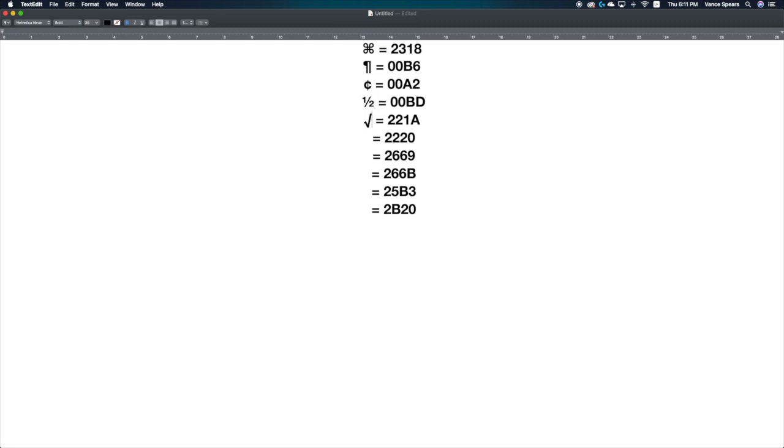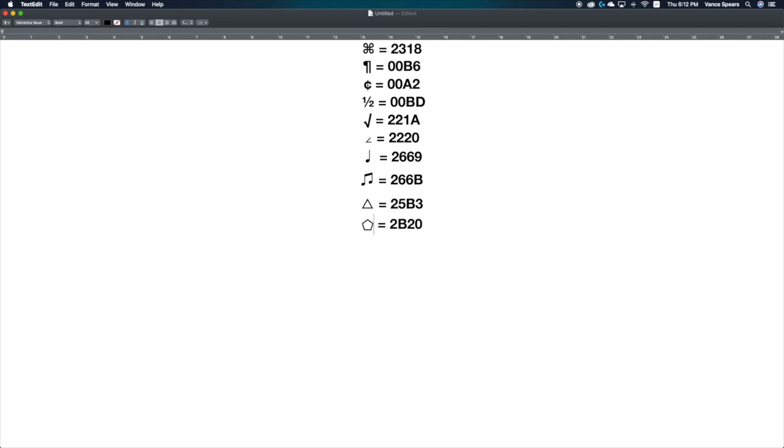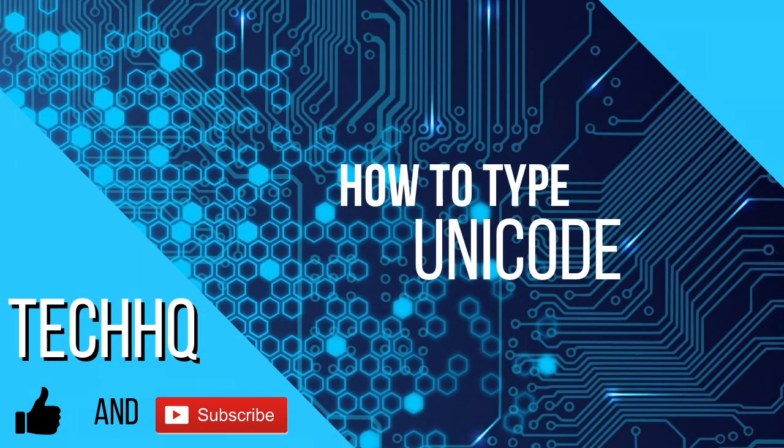221a is the square root symbol. 2220 is the angle symbol. 2669 is a quarter note. 266b is 2 eighth notes. 25b3 is a triangle. 2b20 is a pentagon.